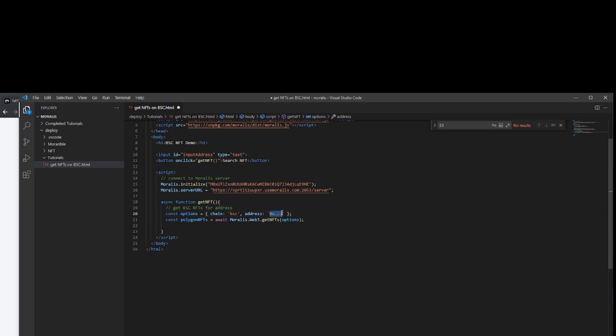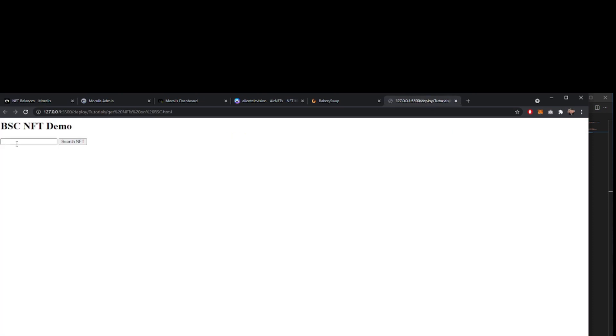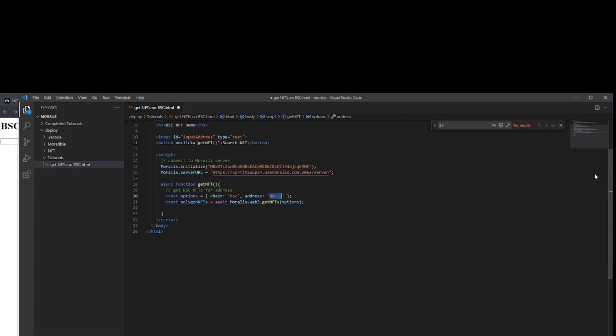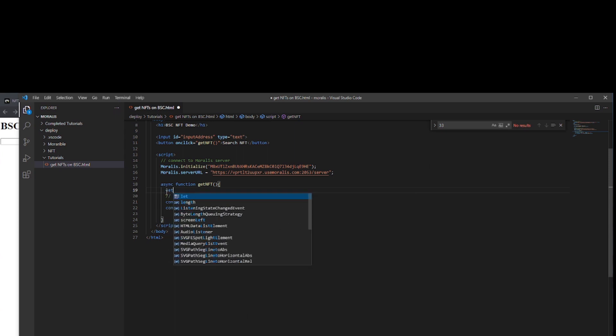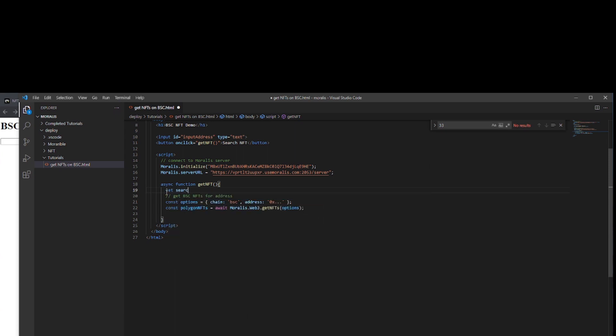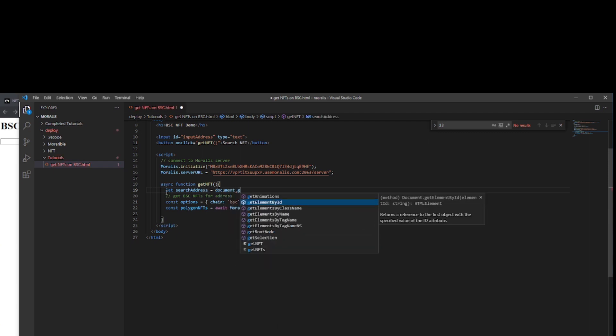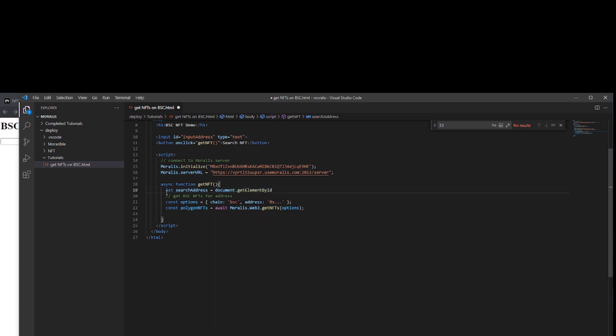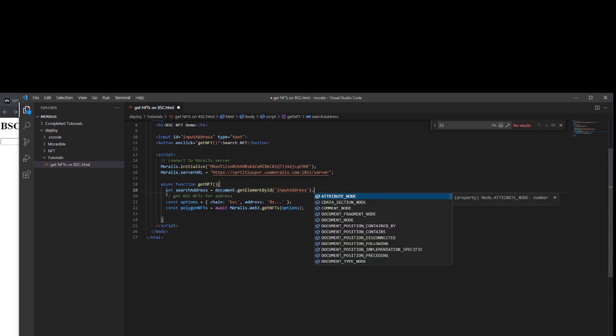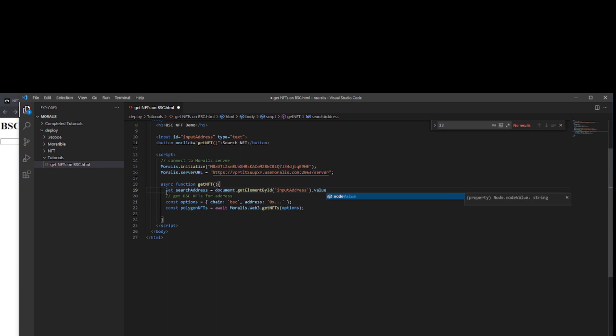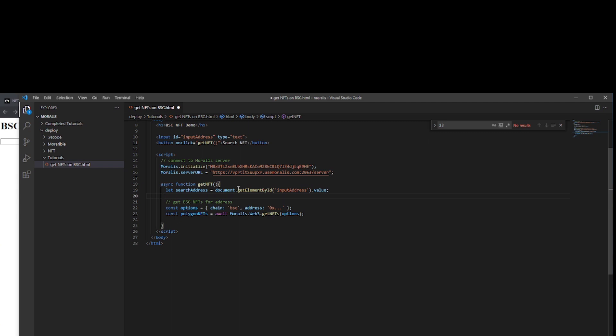You can put in a hard coded address if you like, but we actually want to pass it whatever we put in here. So we're going to need to grab that from our field. At the beginning of our function, we need to create a new variable called search address. For that, we'll go and get the element by the ID of input address and we need its value. That will save whatever address we put in our search box into this, and we may as well pass that in as our option.